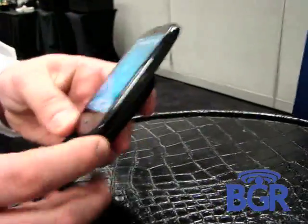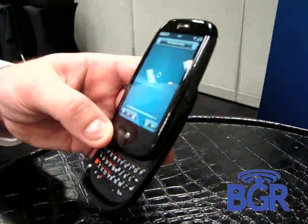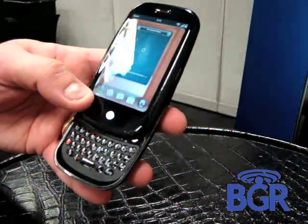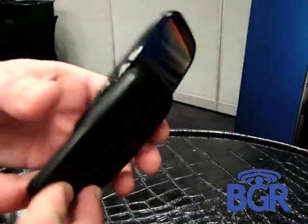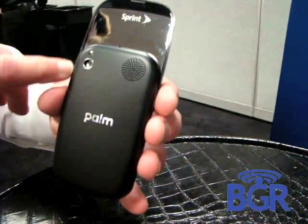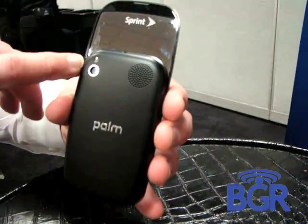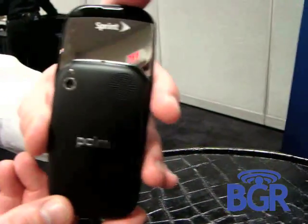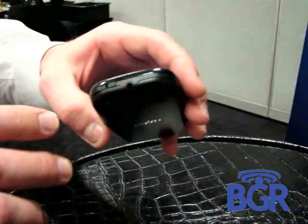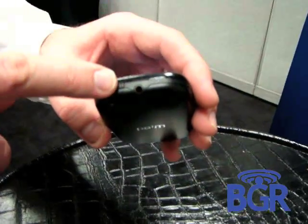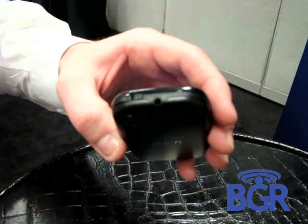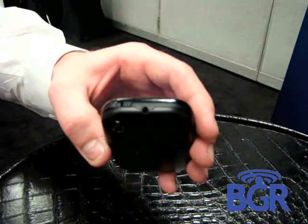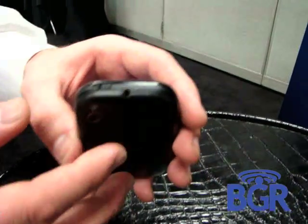You have the full keyboard on it, going through the different applications. On the back we've got our camera and LED flash. We also have the speakerphone. On top, we actually have a 3.5 millimeter jack to allow you to put any headphone you want into it — you don't have to have a custom one for the device.